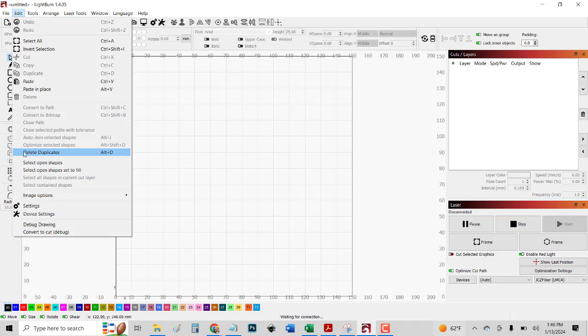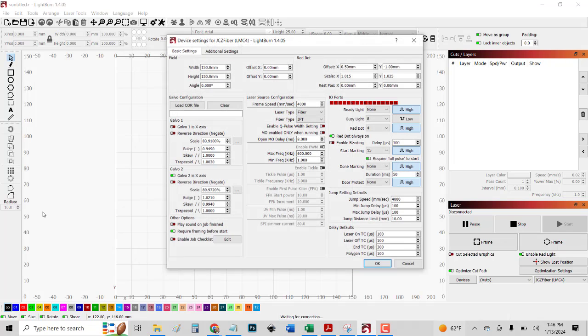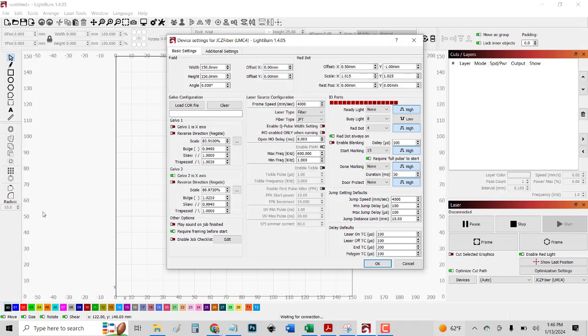Here's an example of what I'm talking about, as well as things that I had to adjust myself. So if you go to Edit, Device Settings, you can see here there's a lot of settings here.